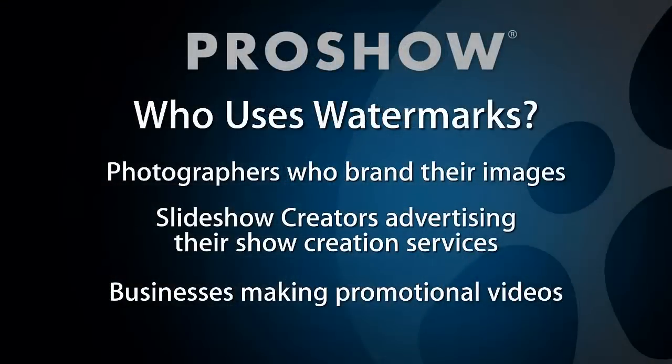For photographers, slideshow creators, or people using ProShow Web to make promotional videos, watermarks are a great way to add a little bit of extra marketing and promotional power to your shows.